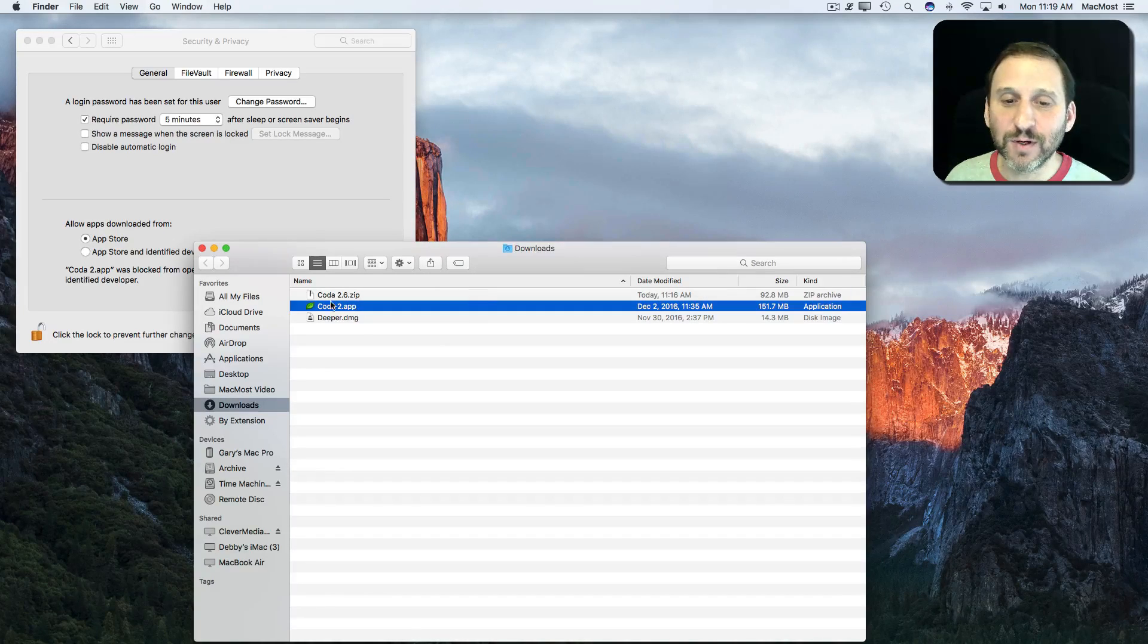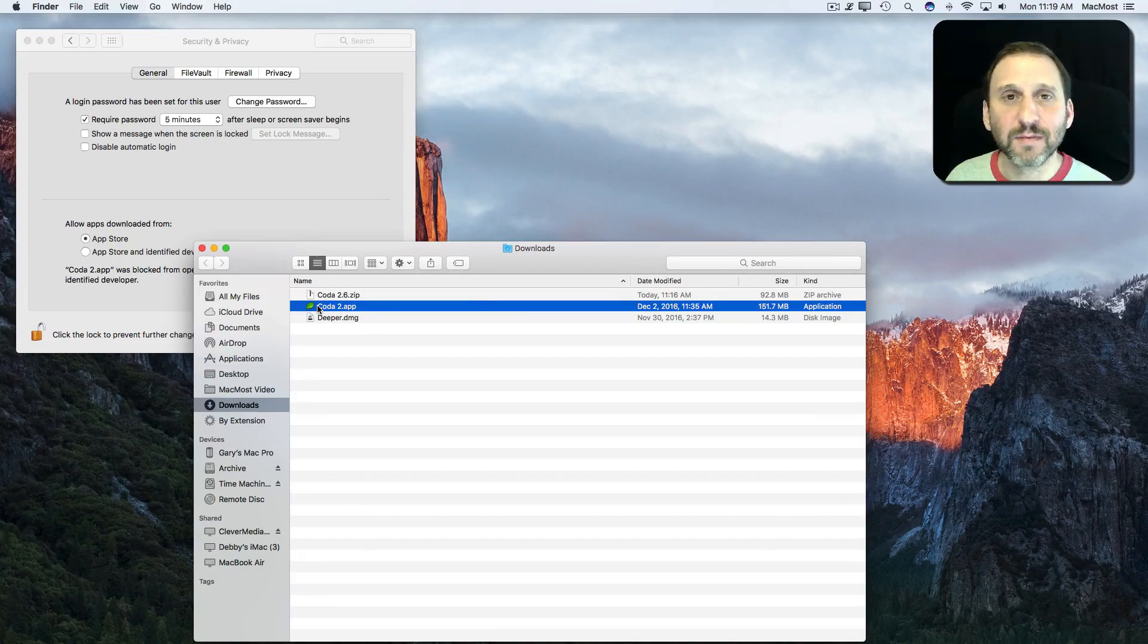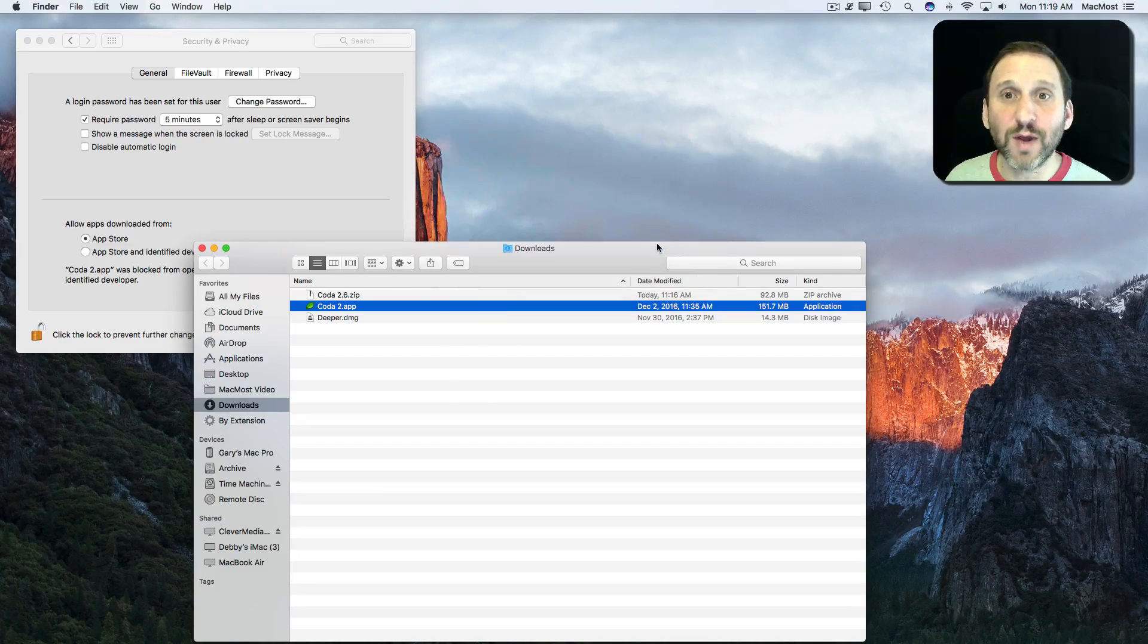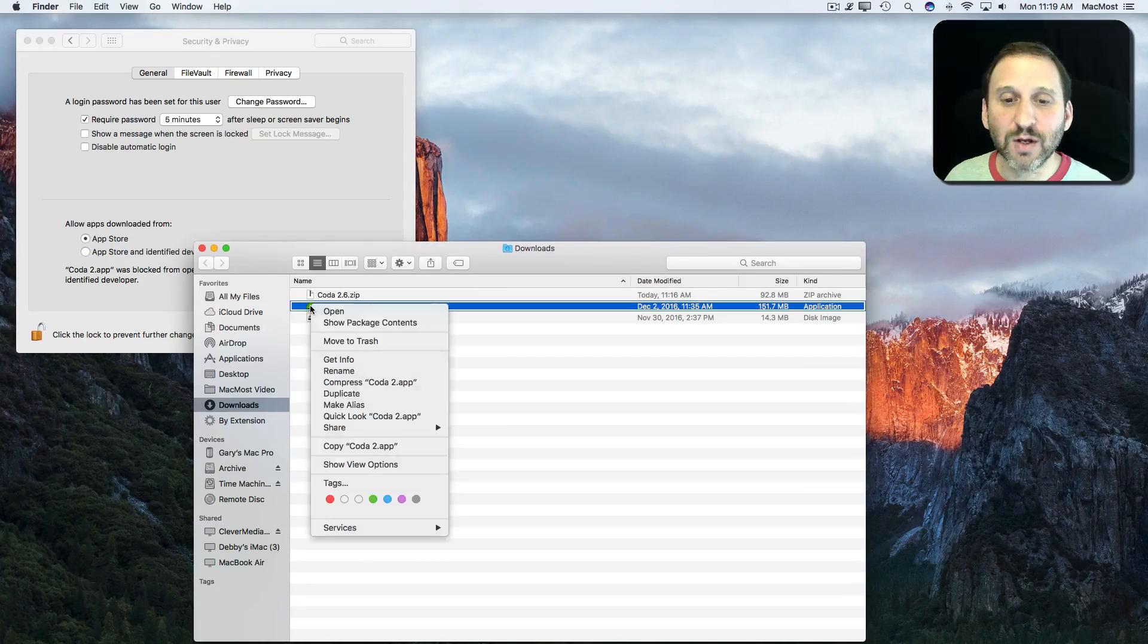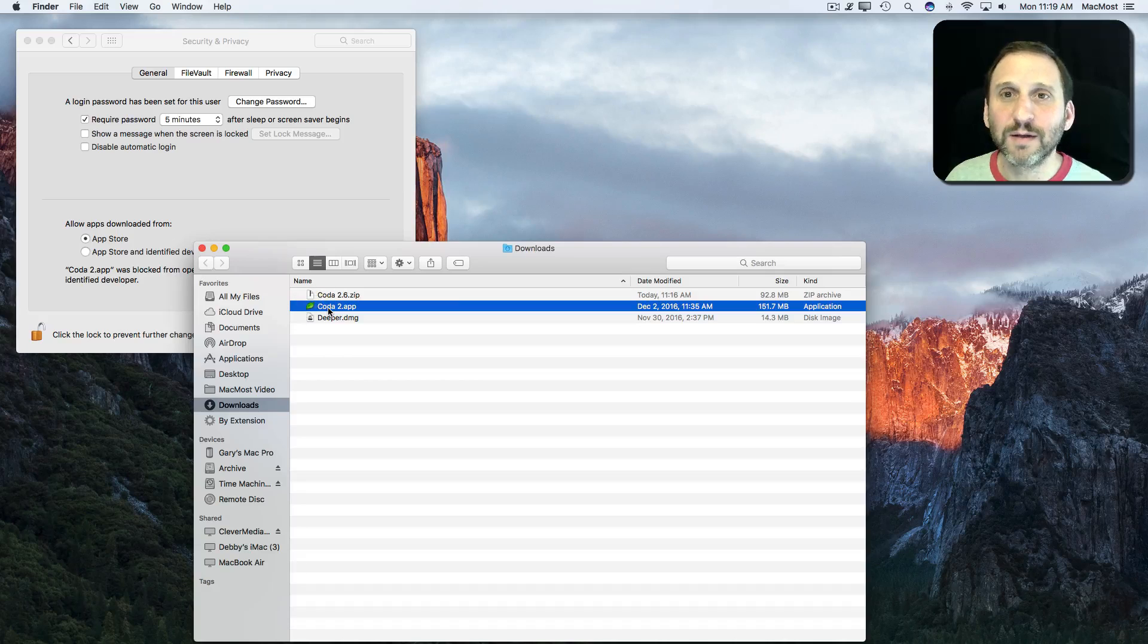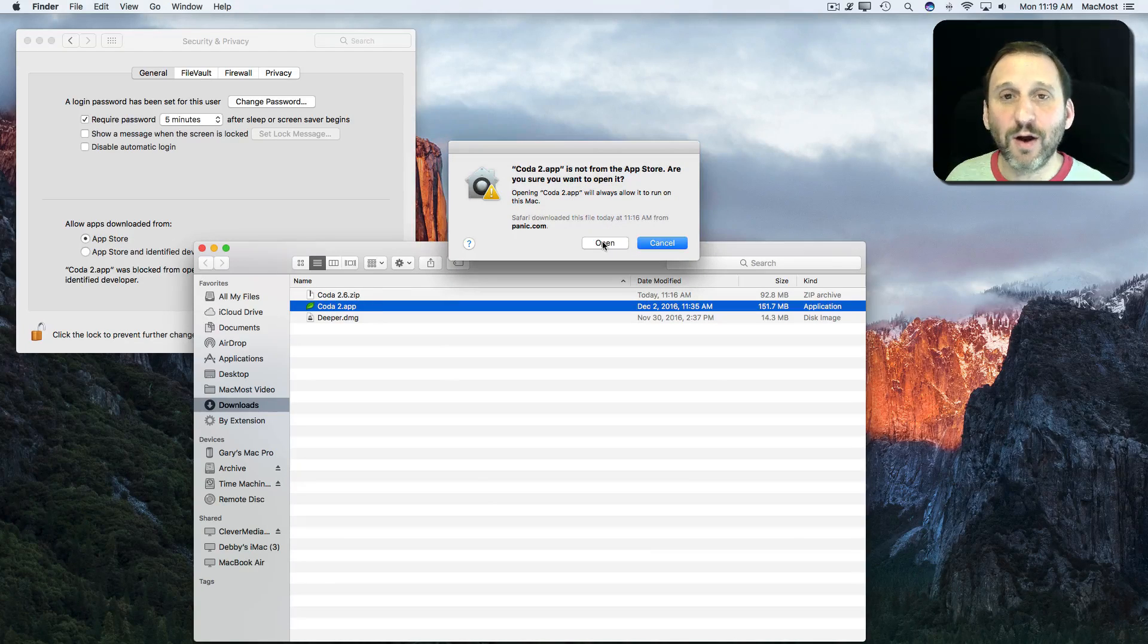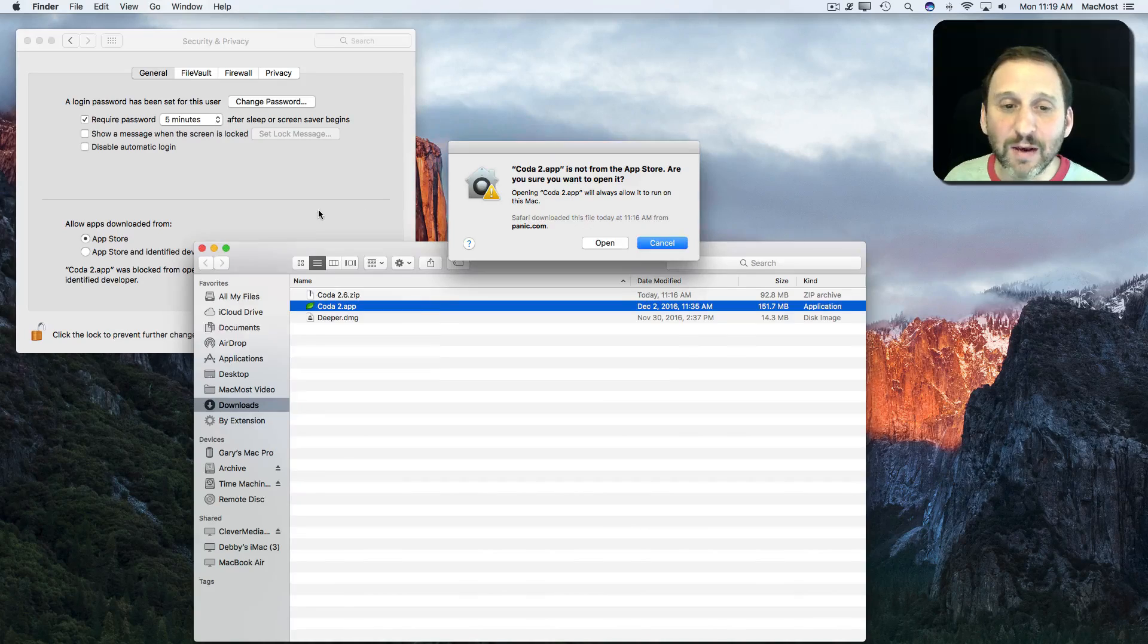So before, if I were to just double-click it, you can see there's just an OK button there and I can't launch it. But Control-Open will give me this additional button here, Open, and now I can open the app that way.